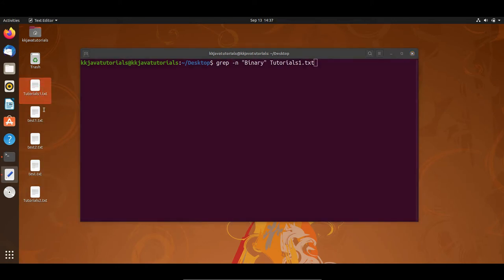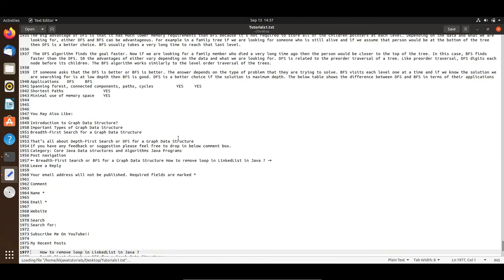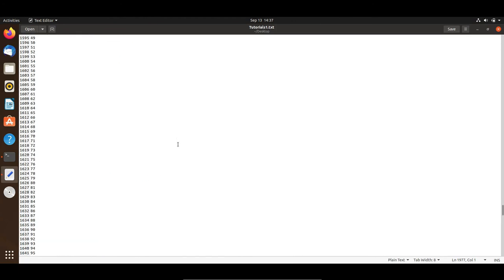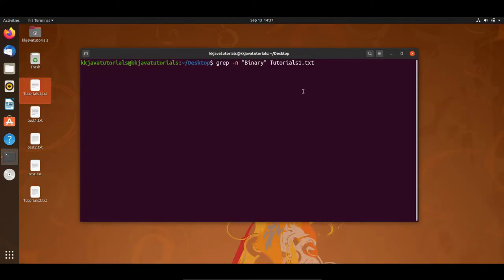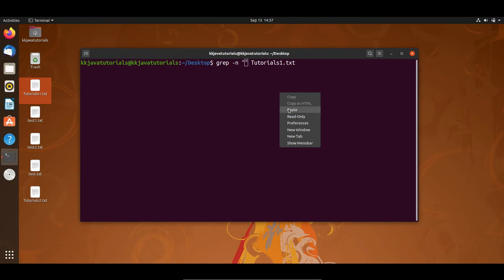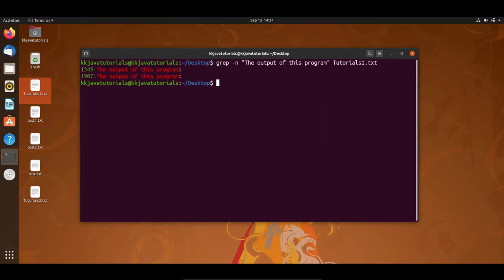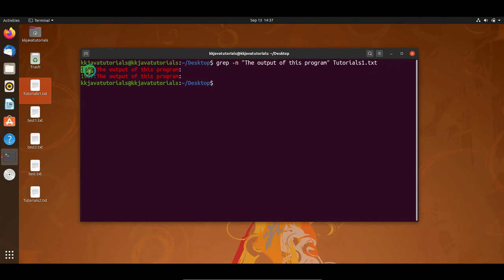Now if you would like to search a full sentence in a specified file, that is also possible. I am going to open this file — tutorials.txt — and copy a sentence that I would like to search. I'll paste this sentence into the grep command and press Enter. You can see the sentence is present in two different places and this is the line number — we specified the -n flag so it is showing the line number as well.